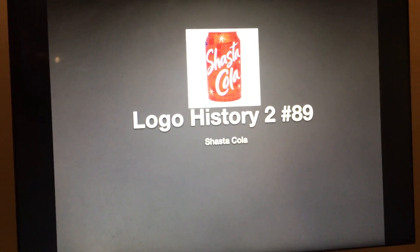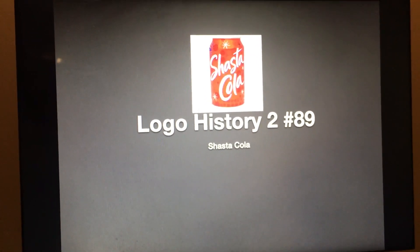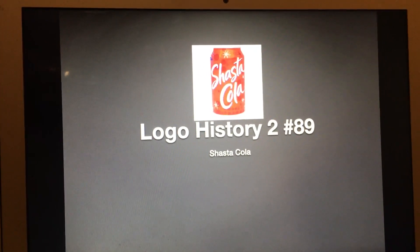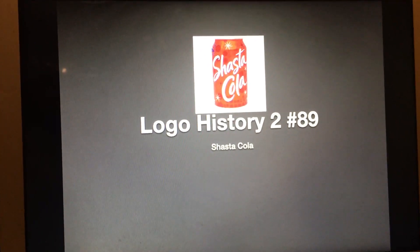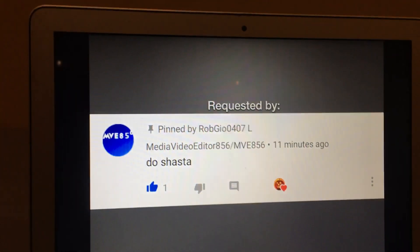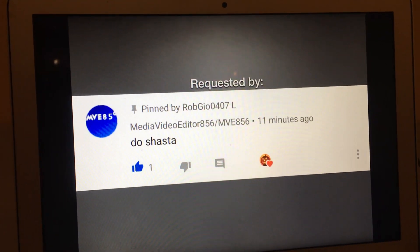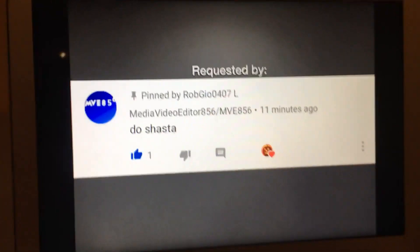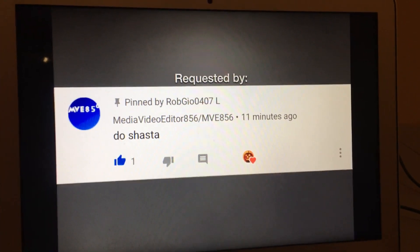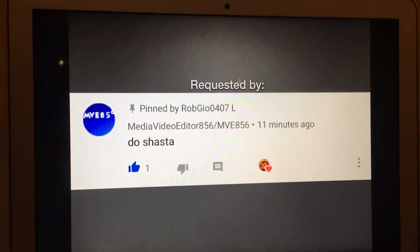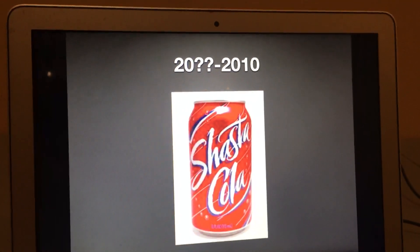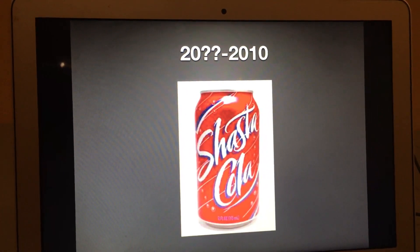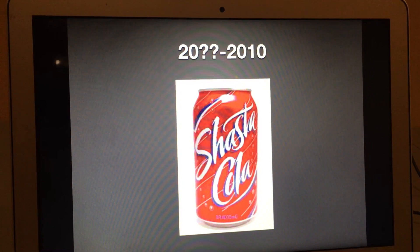Hey there guys, Robert here and welcome to Logo History 2. For this episode we're gonna have a look at Shasta Cola. This logo was requested by Media Video Editor 856, or MVE 856, so if you want to subscribe to his channel, the link will be in the description below. There is no short part of this, so let's get right into it.